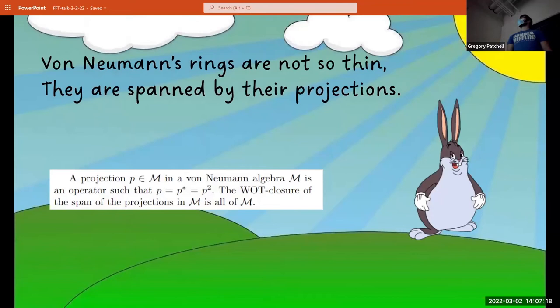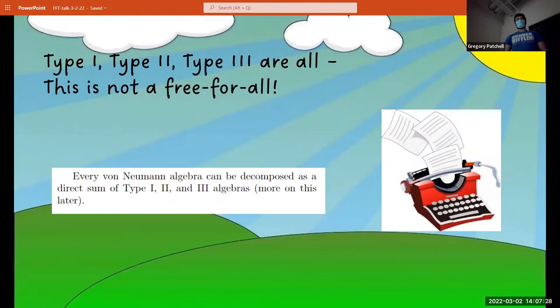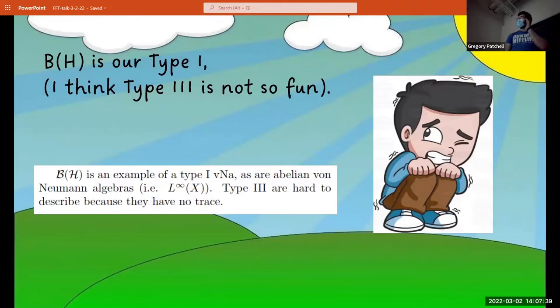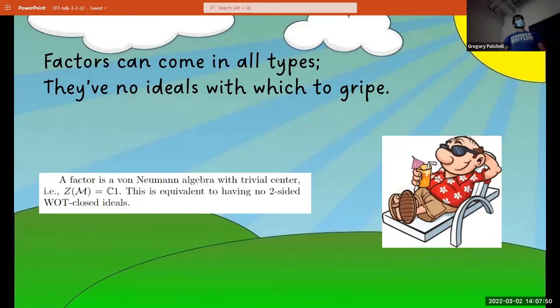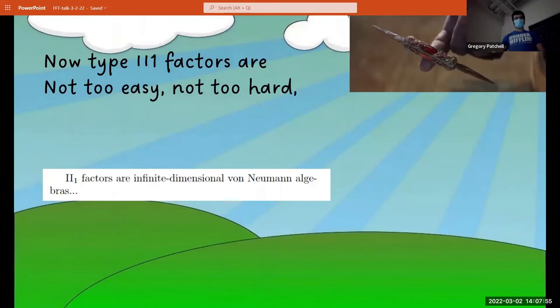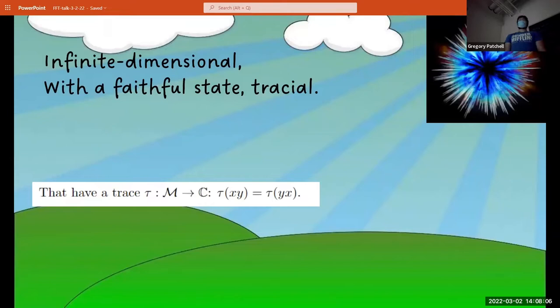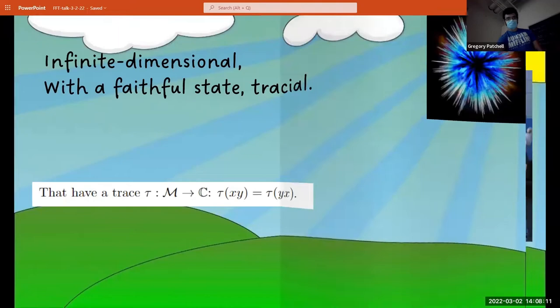Von Neumann's rings are not so thin — they are spanned by projections. Type 1, Type 2, Type 3 are all — this is not a free-for-all. B(H) is our Type 1; I think Type 3 is not so fun. Factors can come in all types; they have no ideals with which to gripe. Type 2-and-1 factors are not too easy, not too hard — infinite dimensional with a faithful tracial state. One important construction: group algebras of von Neumann.